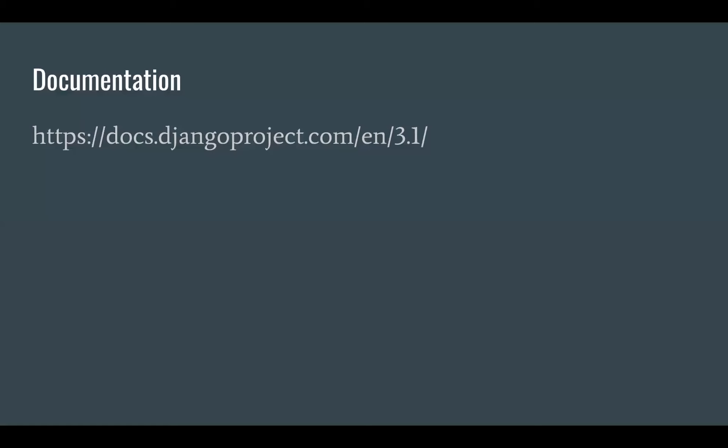This is just another link to the docs. Pro tip, make sure that you're reading the version of the docs that you actually need. In my last job, we were using 1.11. I remember reading three and there are some changes. So just be aware of that.